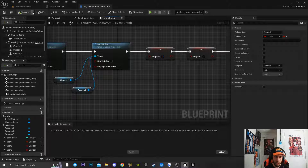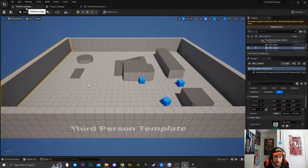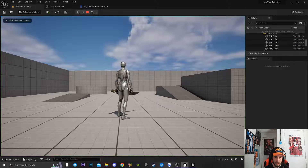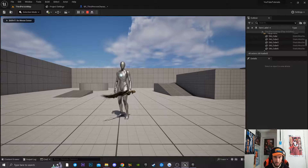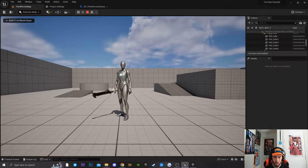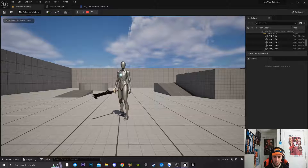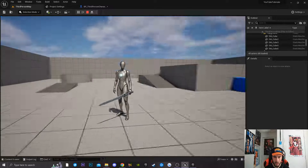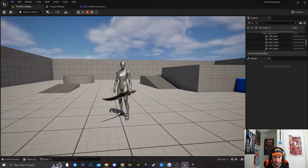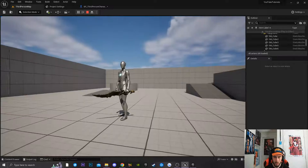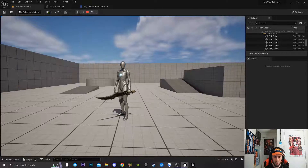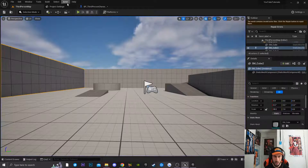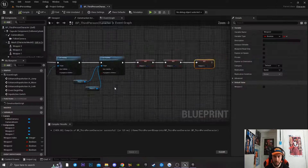Hit Compile, go back to the game and play it. If you scroll the mouse wheel, the character swaps to the next weapon. Scrolling back swaps to Weapon 1. That is how you switch weapons using a scroll wheel.